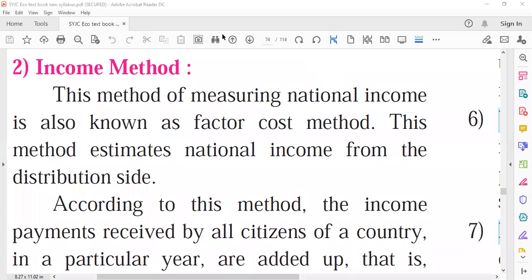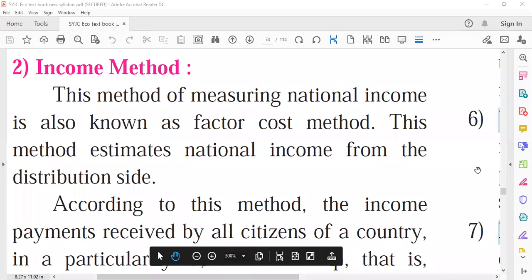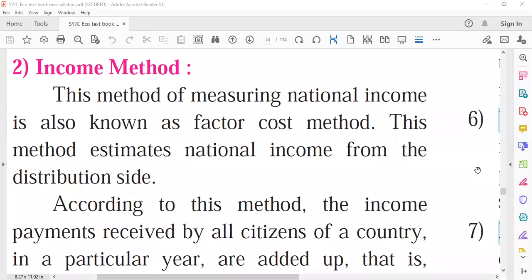Today we are going to study the income method of measuring national income. This income method is also called the factor cost method. It is called so because the income received by an individual is a cost to another person. National income is a flow concept.